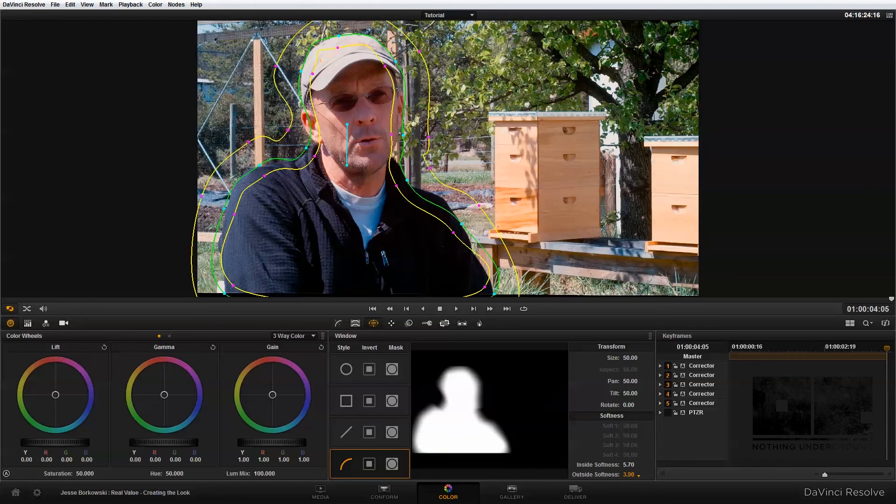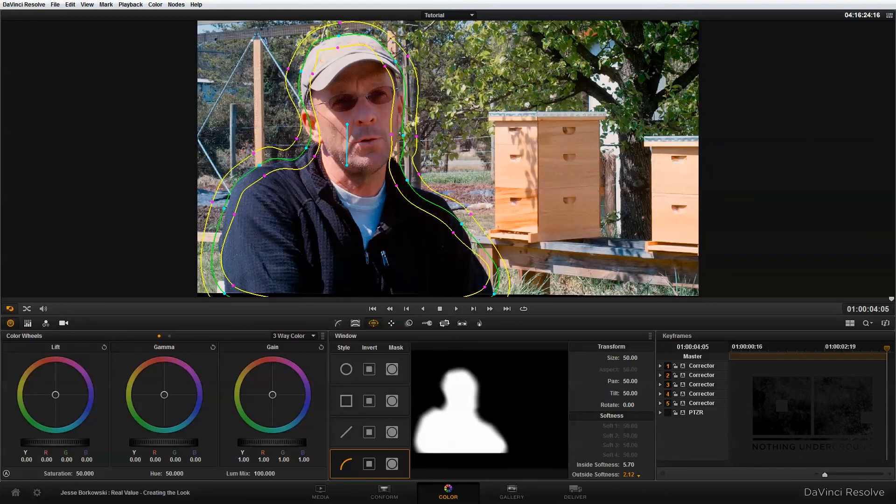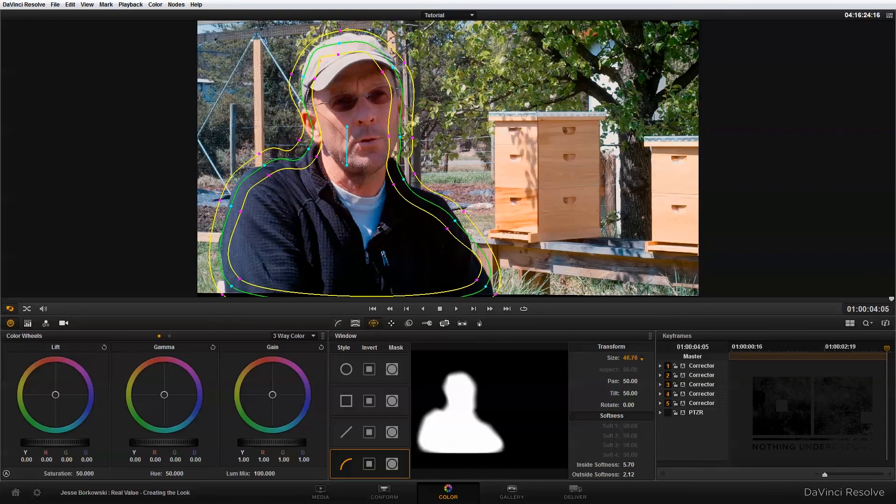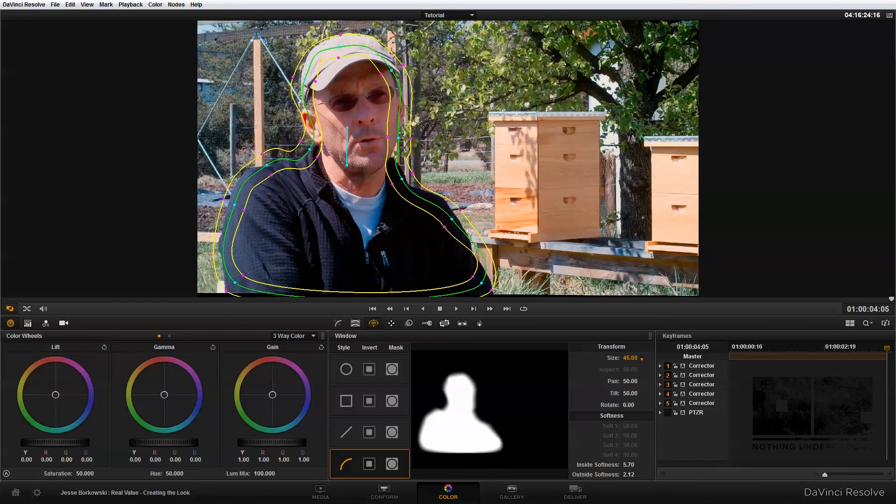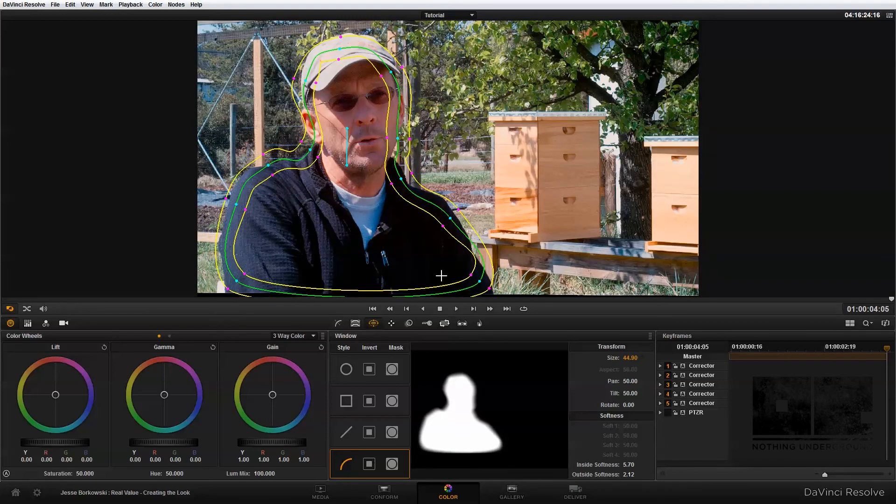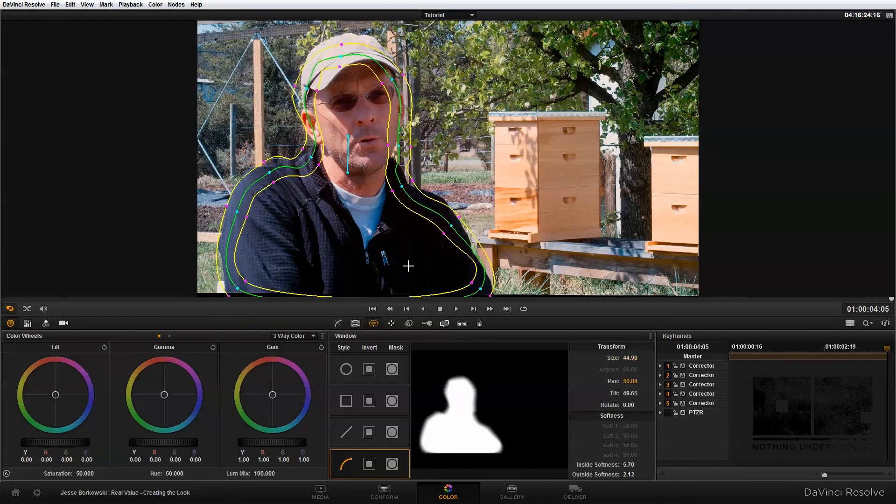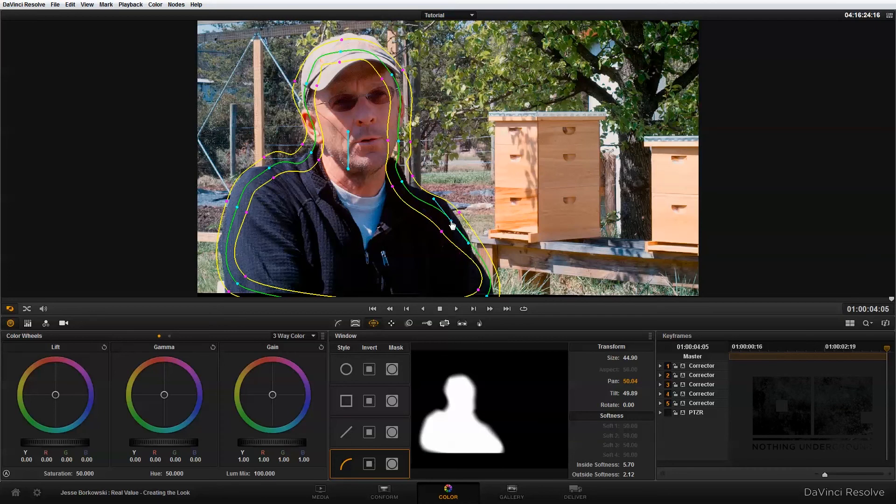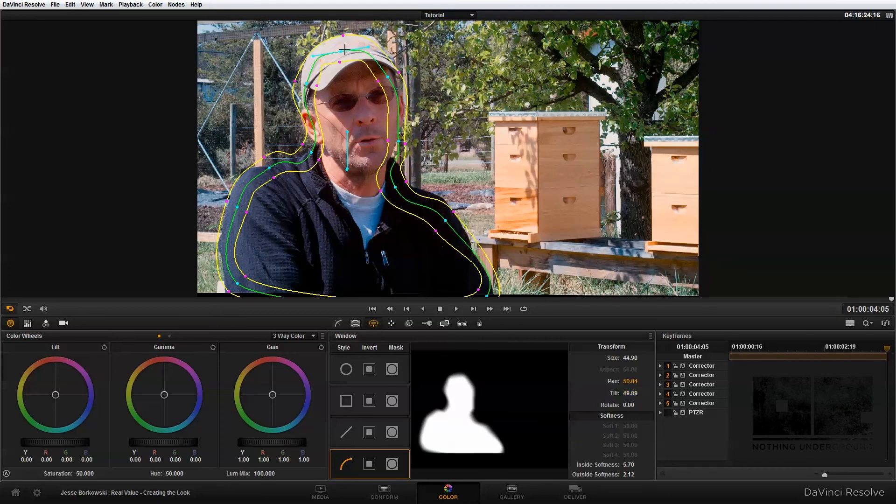And I'm going to bring down the outside softness. And I'm also going to bring down the size of my shape. And really all I need to do now is just adjust the shape by using these control points to more closely match my subject. And that looks pretty good for this example.